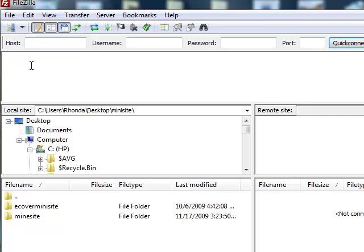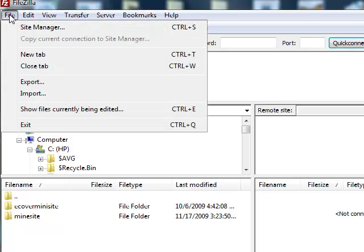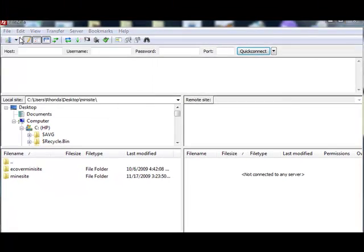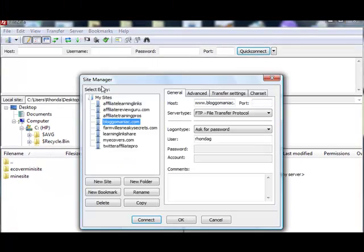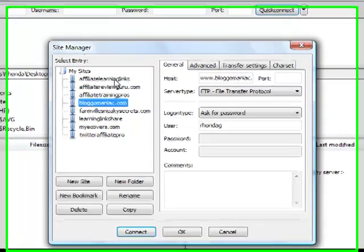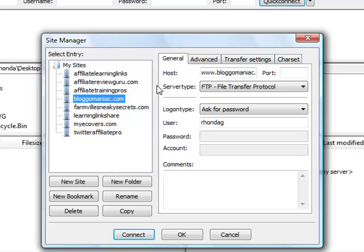So what you can do is you will go into, you can drop down your menu into Site Manager, and you can open that up. And of course, I've already got tons of sites in here. But what we're going to do is we're going to do a brand new site on here.